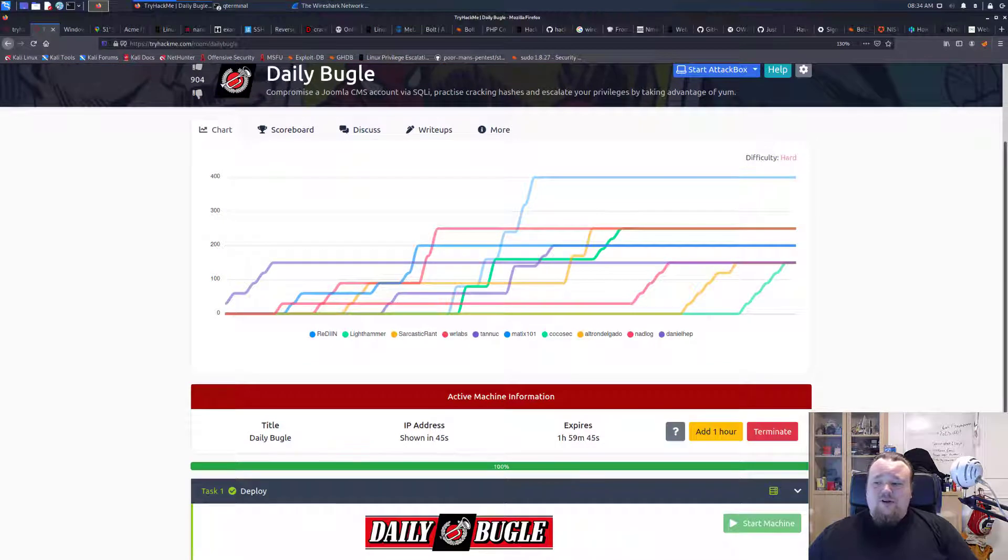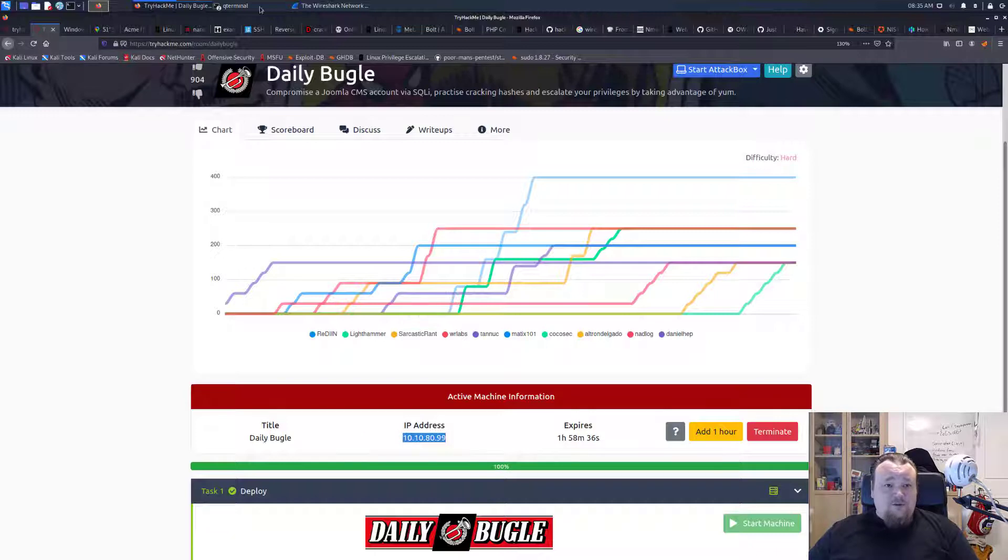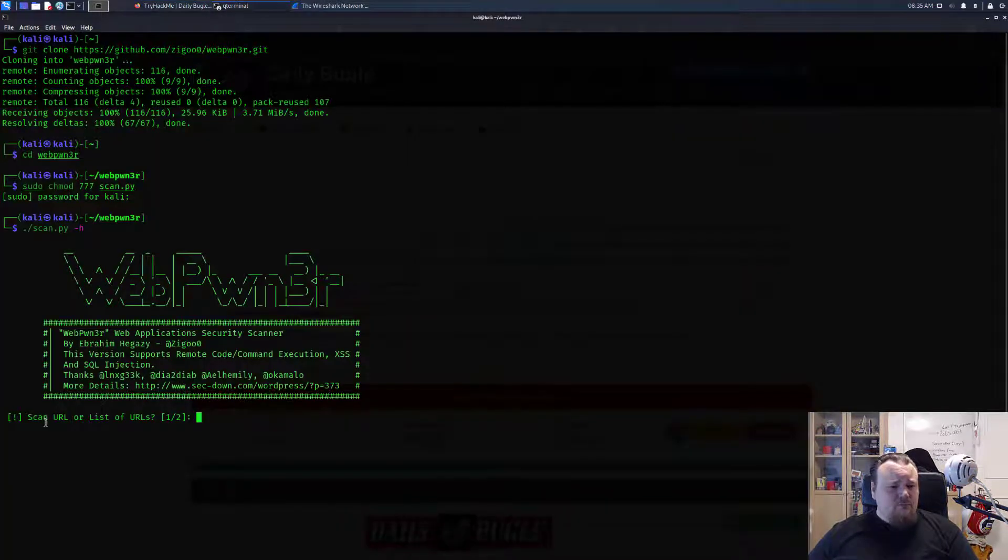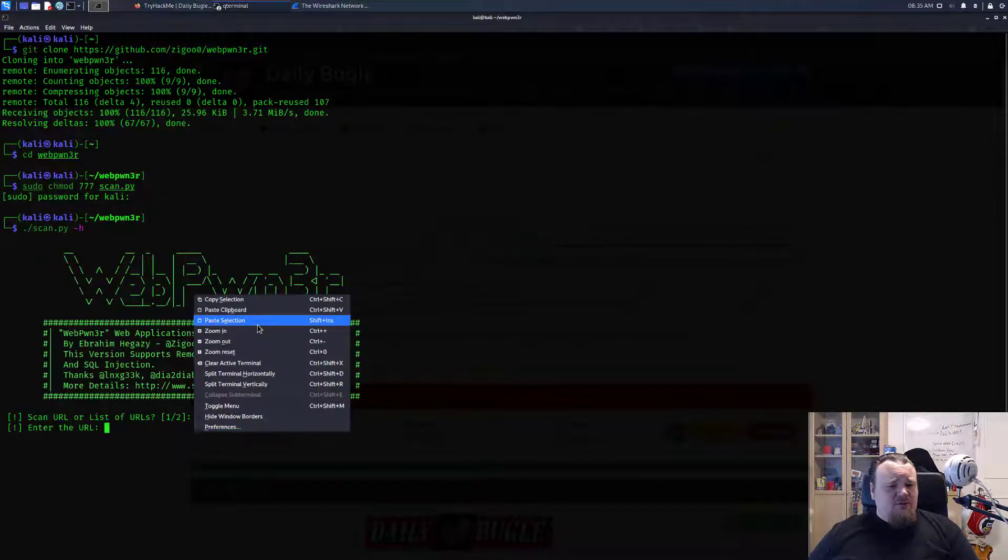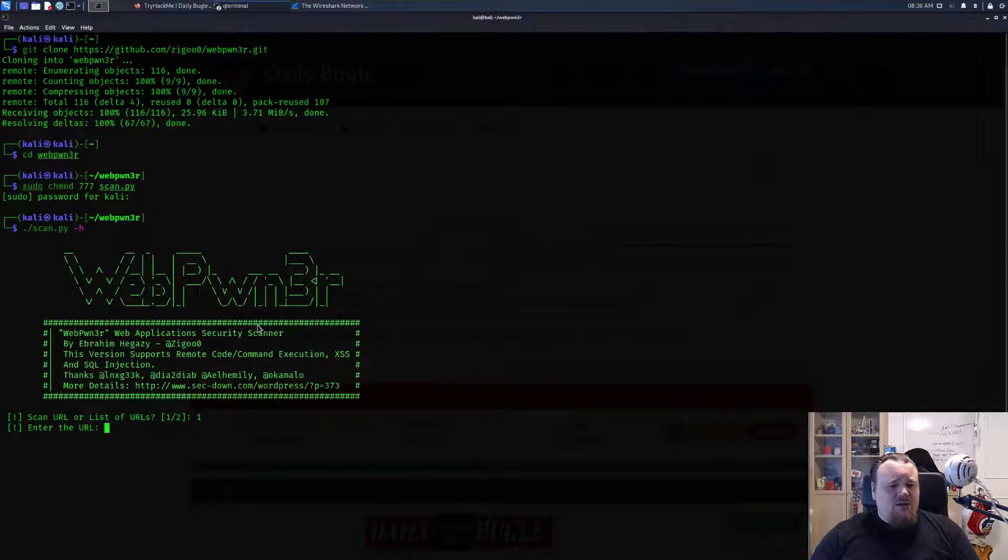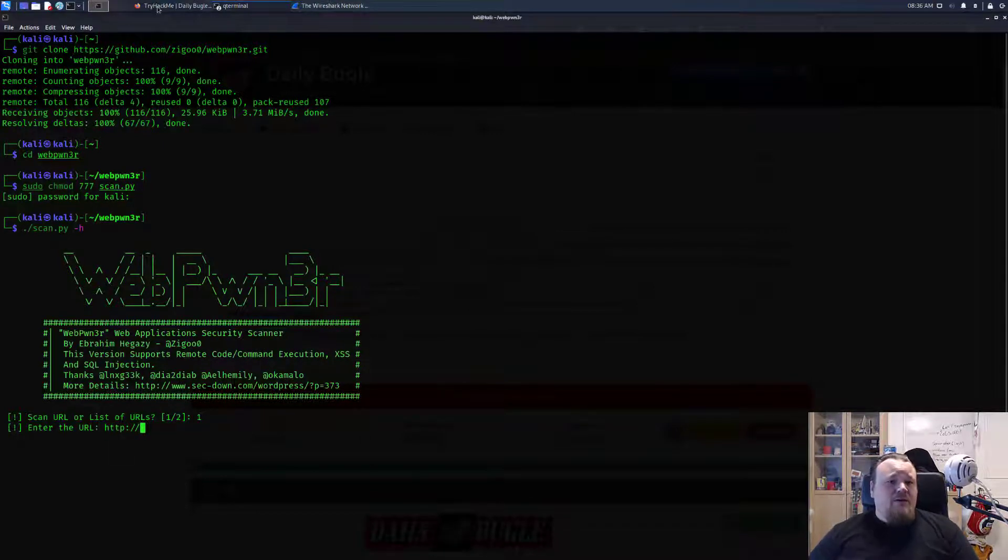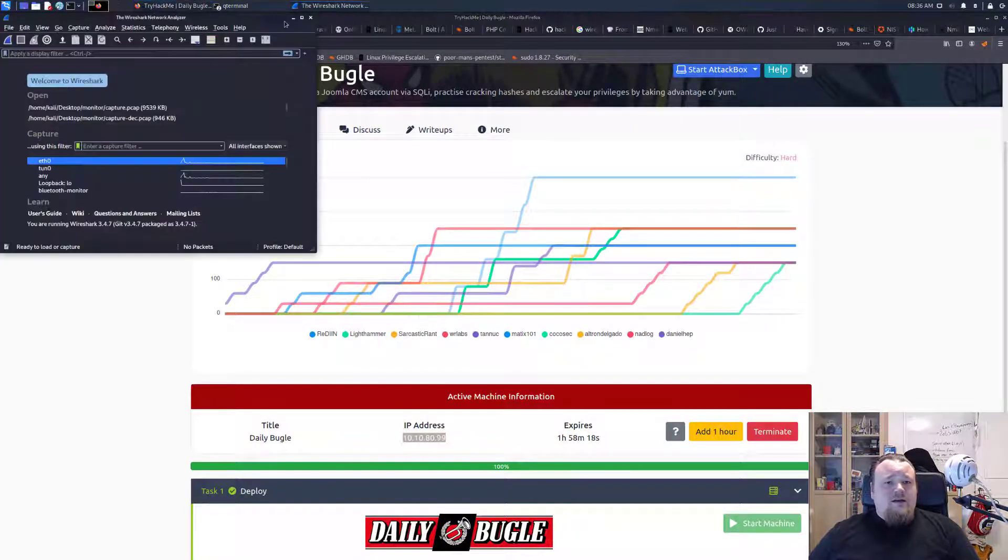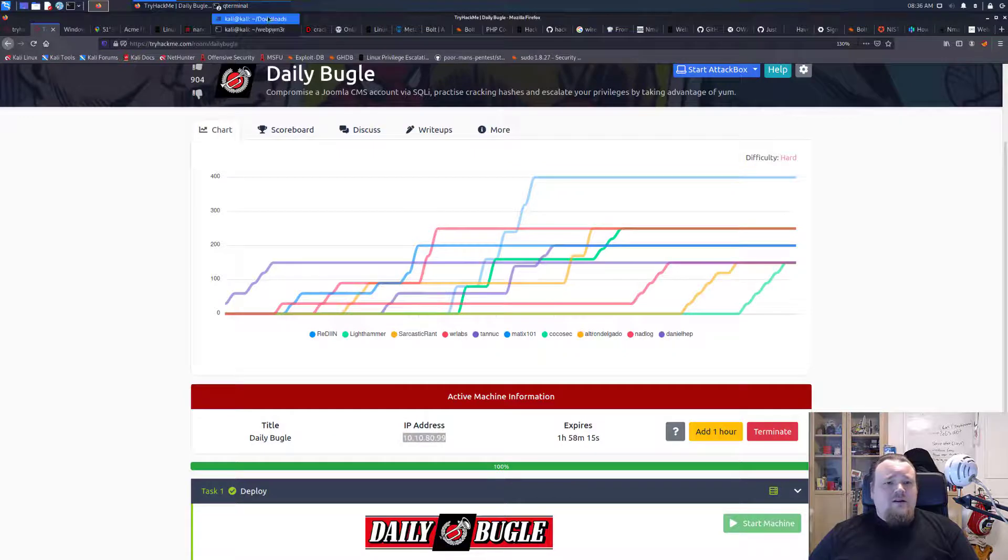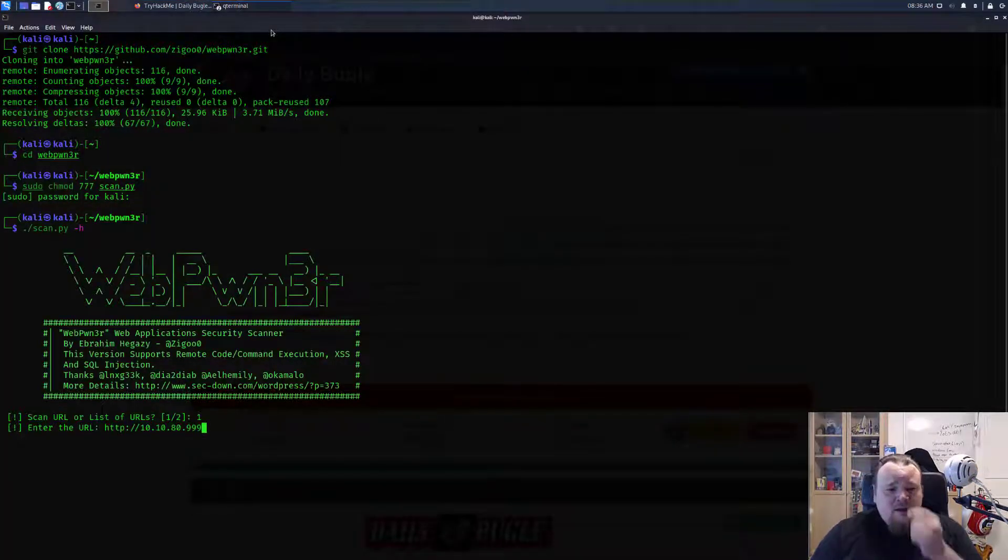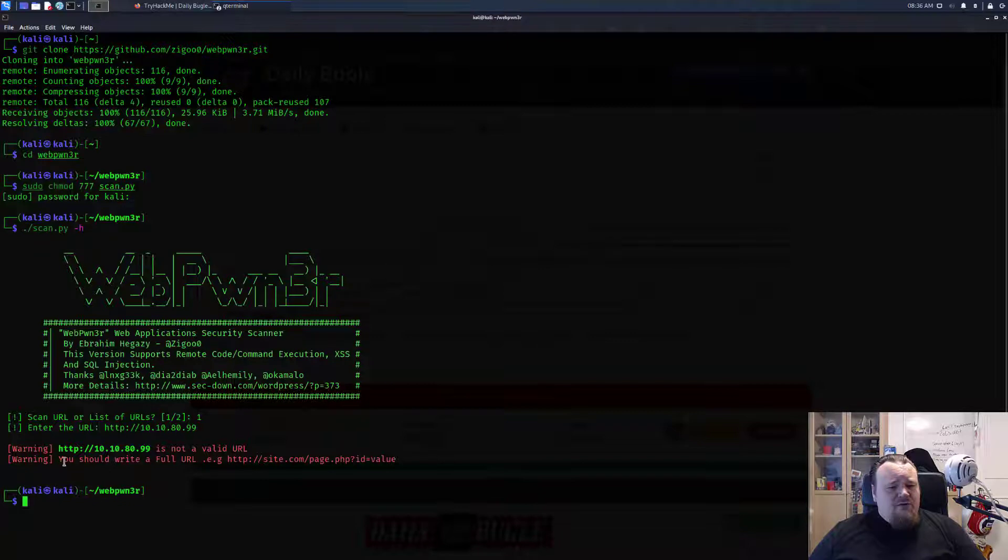Until this boots up, I'm going to pause the video. The IP is up, let's copy-paste it and say that is our host. We're going to do one for URL. Insert URL. We're going to do HTTP and then 10.10.80.99.